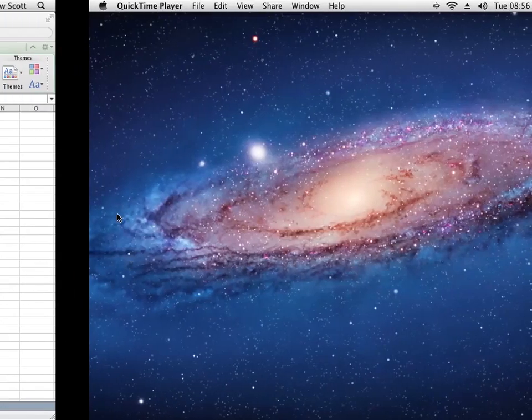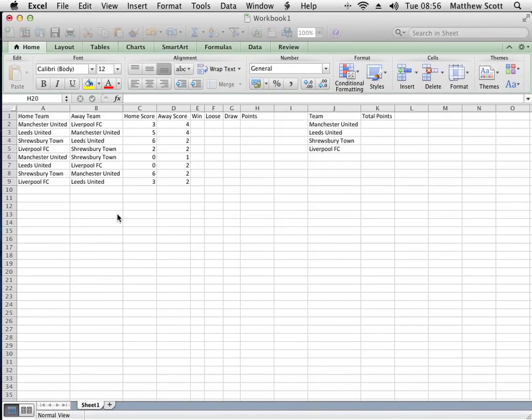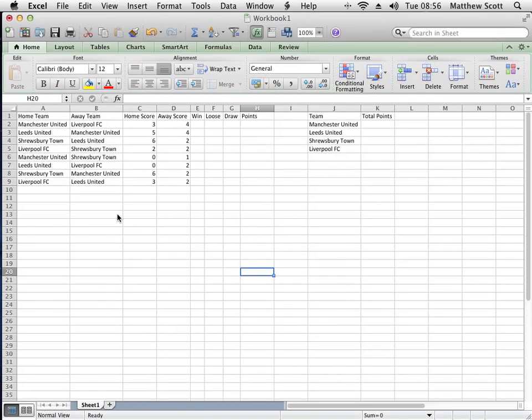Hello and welcome. Today we're going to be doing a little exercise whereby we make a sports league using Excel.